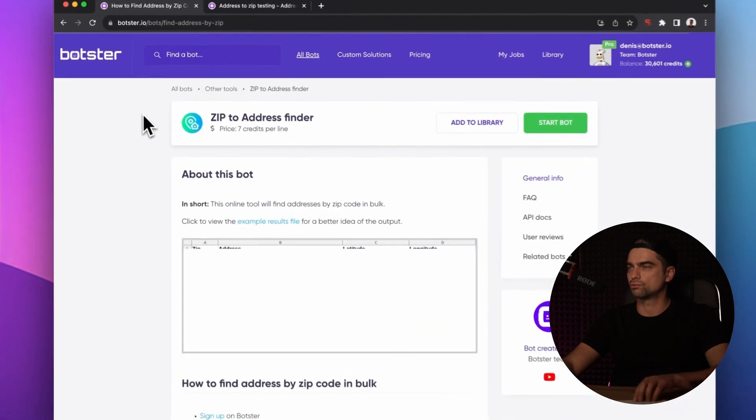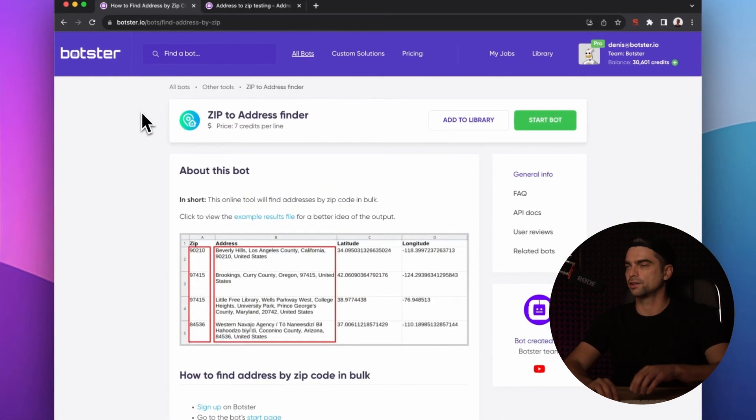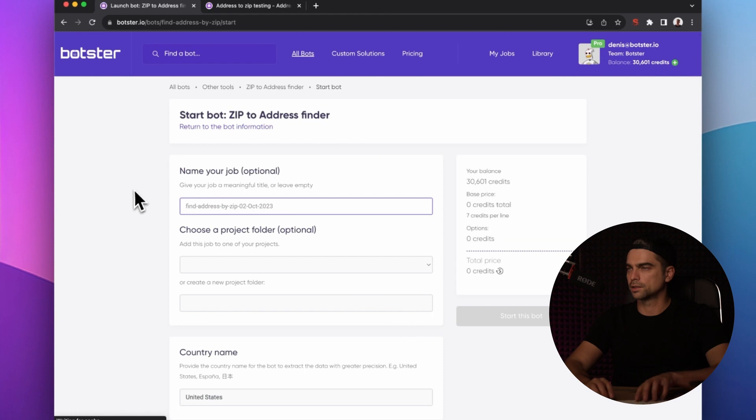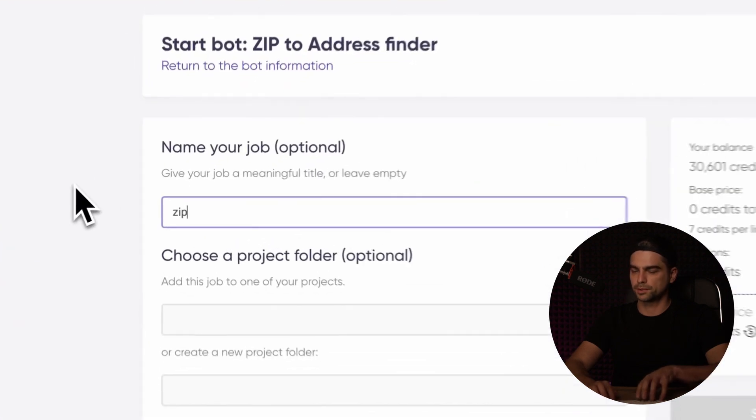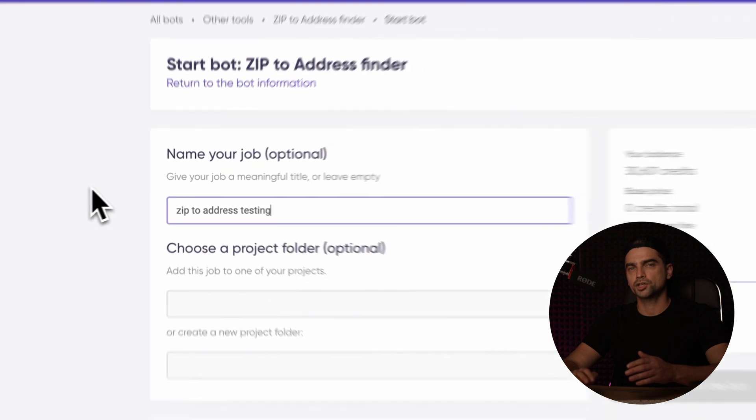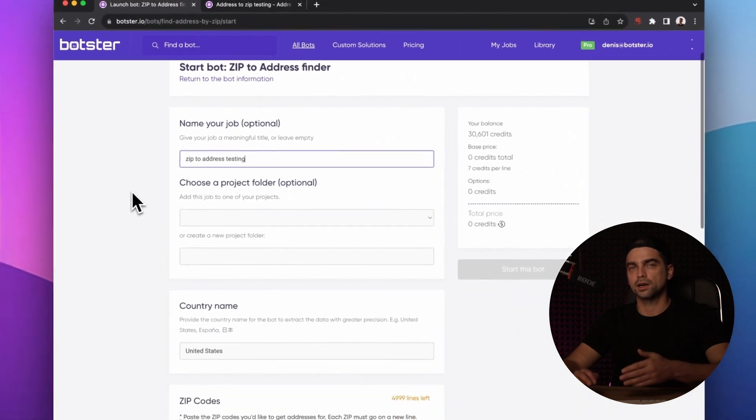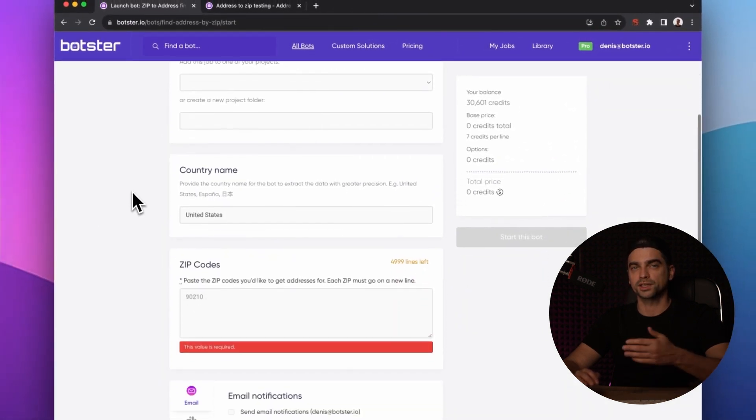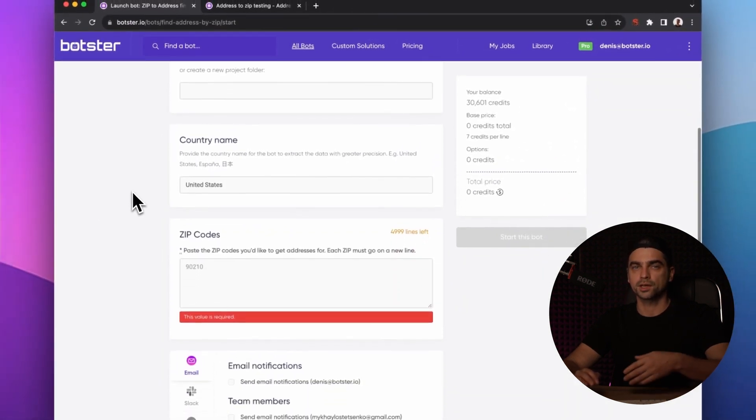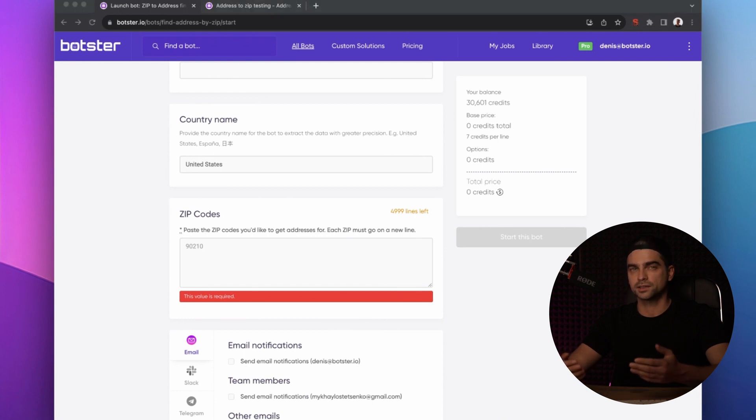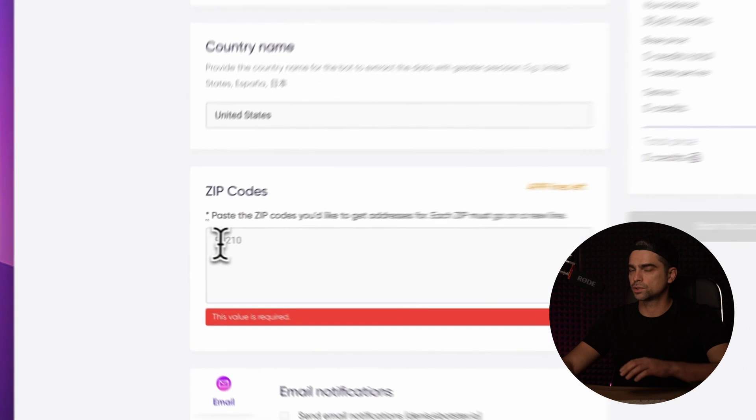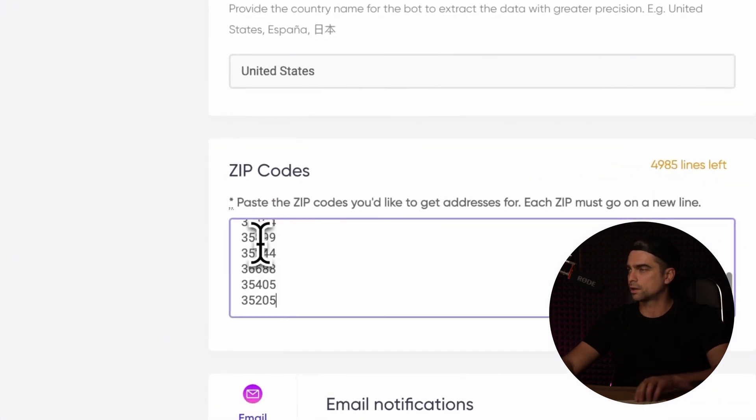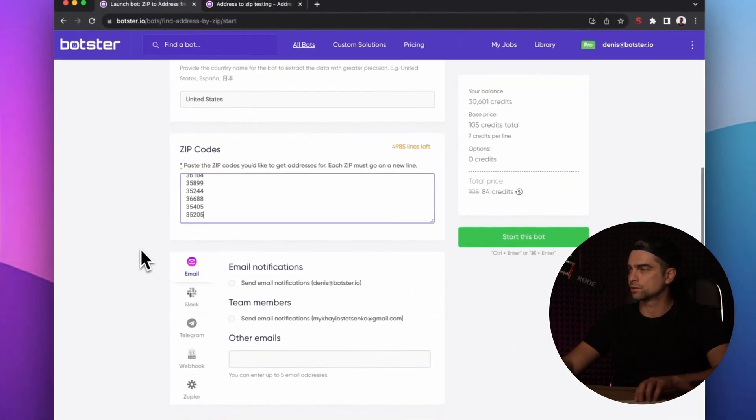Let's head over to the start page right away and give our job a proper name. Let's call it 'ZIP to Address Testing.' As I mentioned previously, always provide the country name when scanning your list. In this case, I'm going to keep the input as is. Now let's paste our ZIP codes, skip the notification block, and click the 'Start This Bot' button.